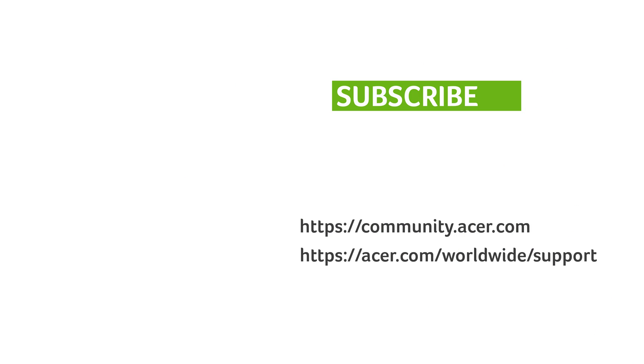If you have any other questions, you can always visit the Acer community or our Acer support site, and don't forget to subscribe!